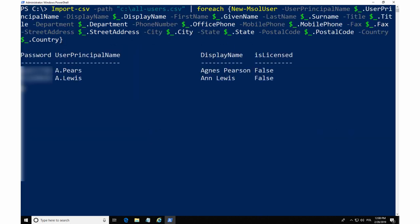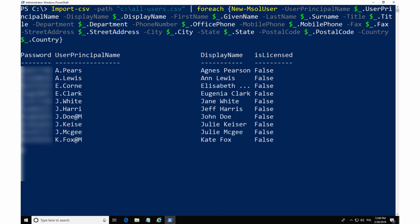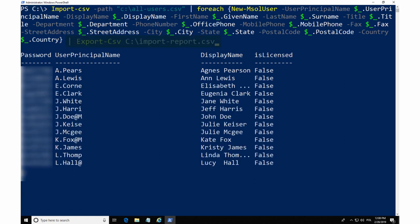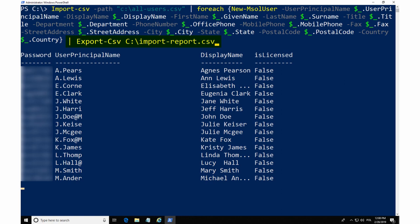If you don't specify passwords, they will be randomly generated. It's worth to pipeline the results to another CSV file so that you can see the report at any time.